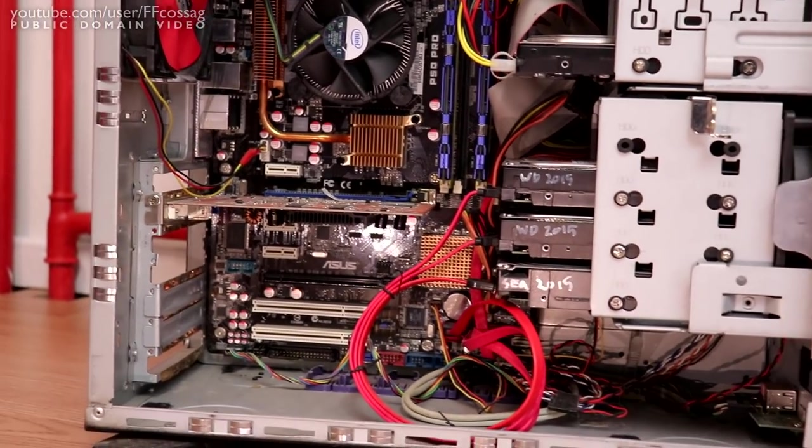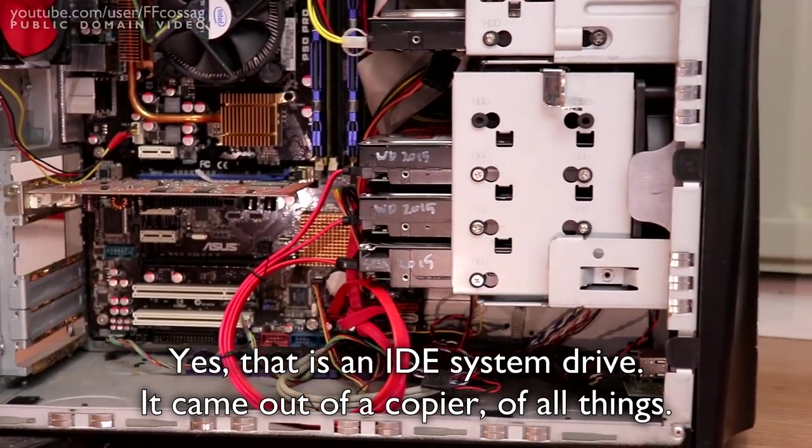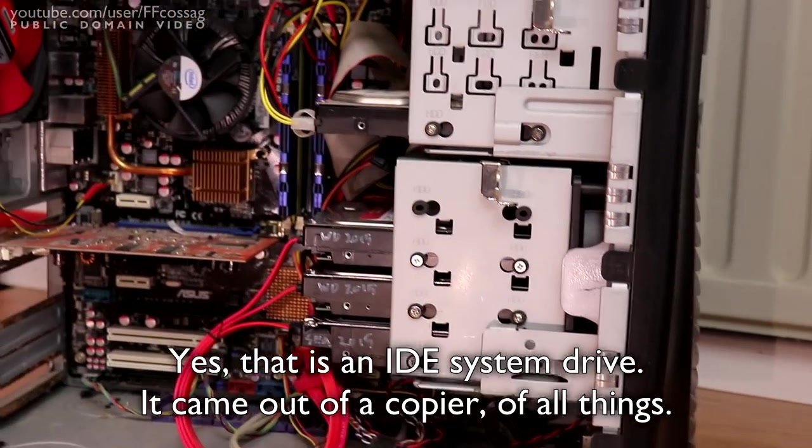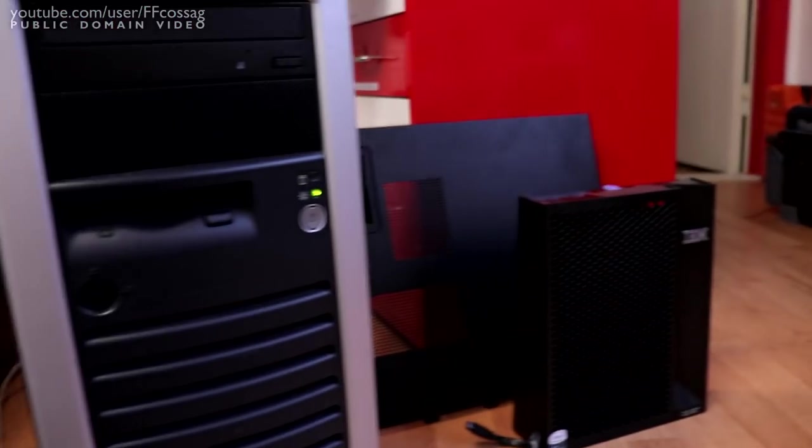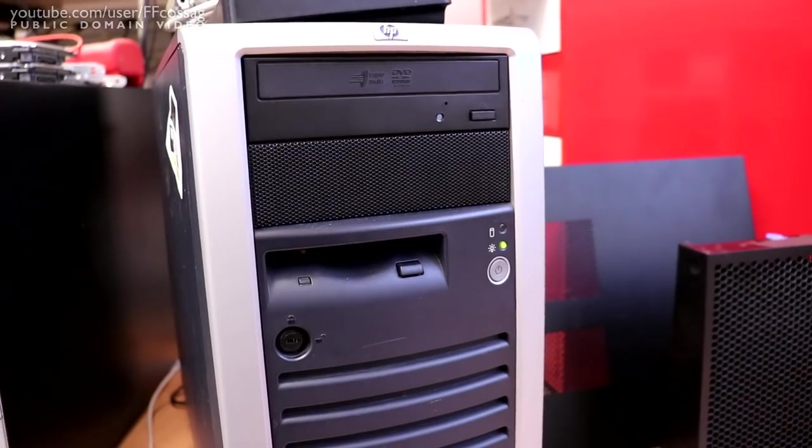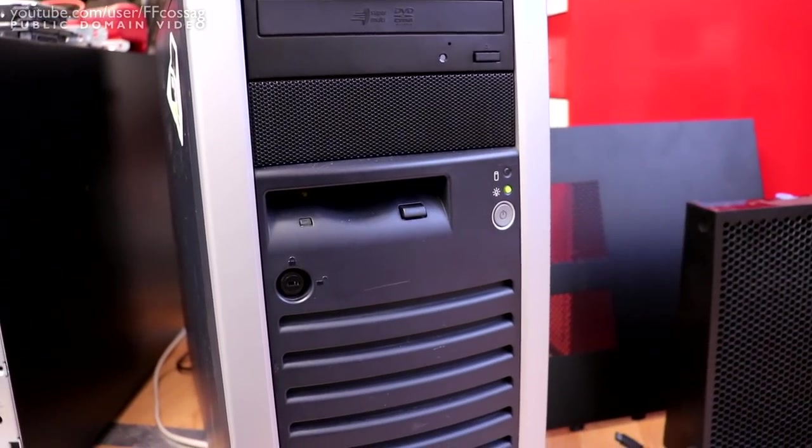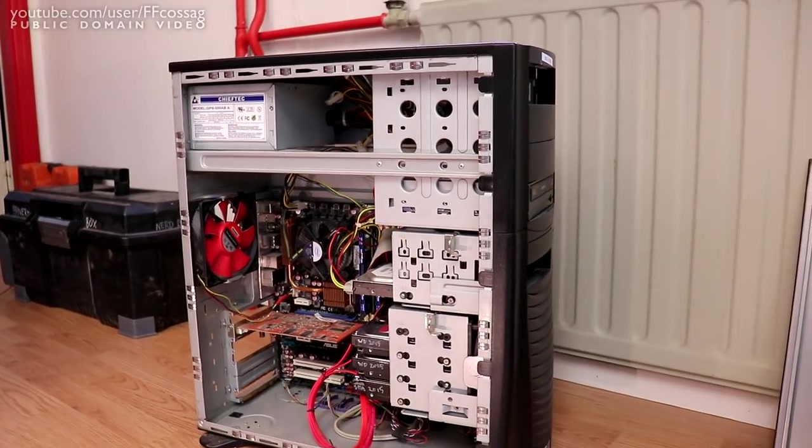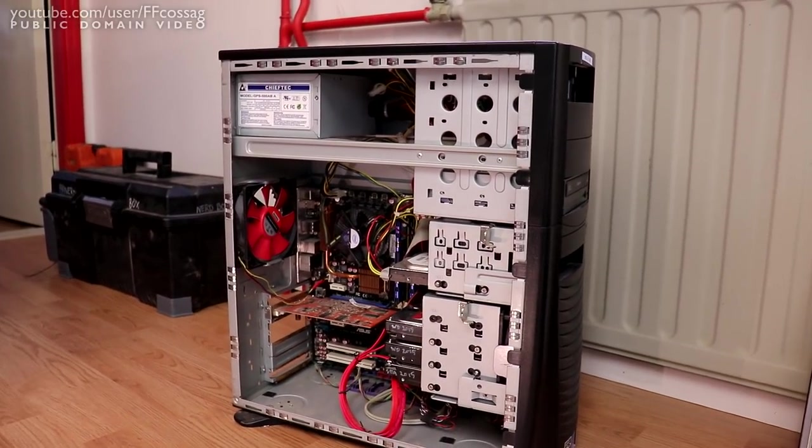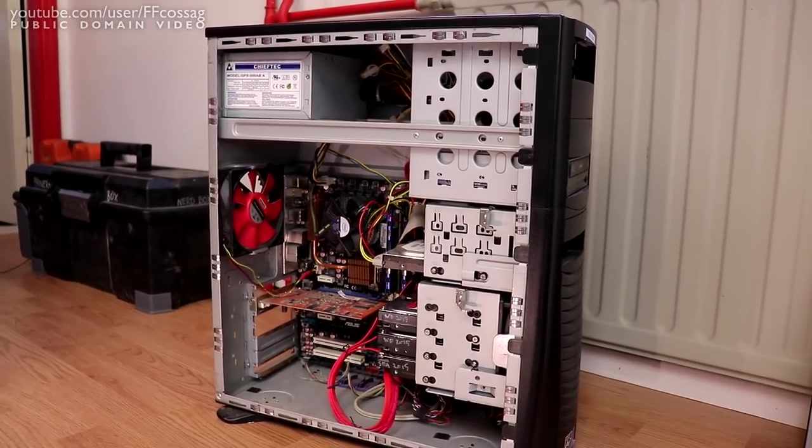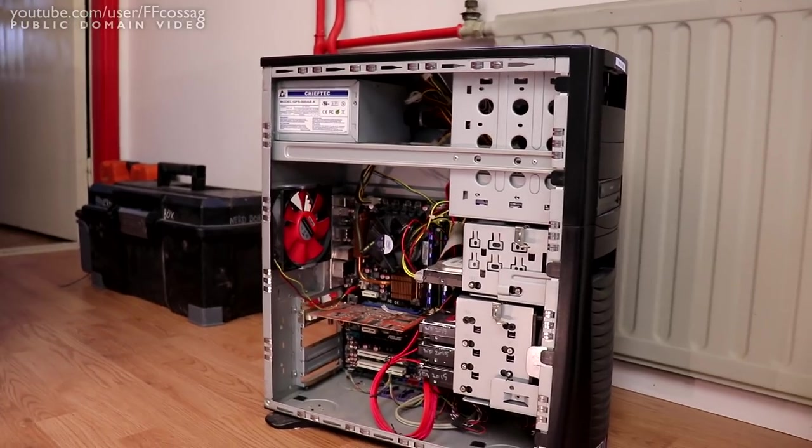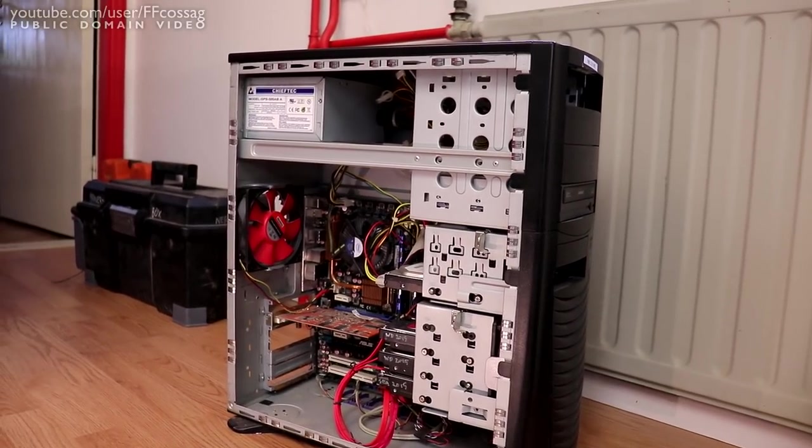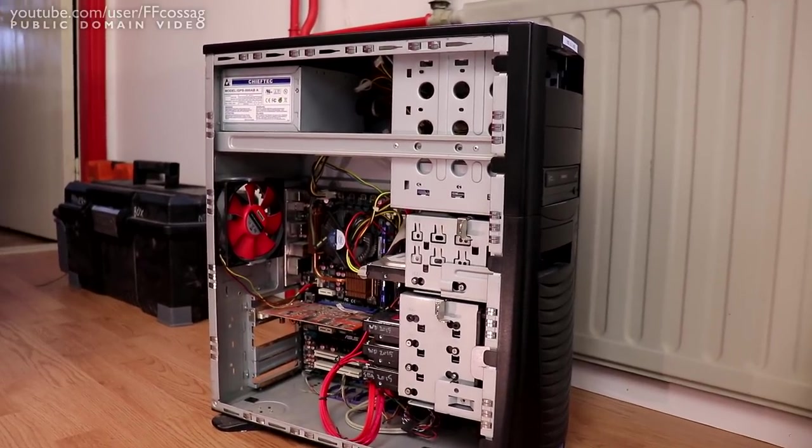However, since we are migrating to all new NAS stuff here with a new TrueNAS build chugging along in actual production, this thing is no good anymore because this runs on a Windows Server platform. It's just got a bog-standard Server 2008 R2 installation which is excellent for sucking up NTFS file systems.